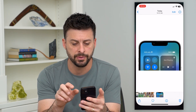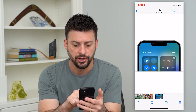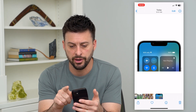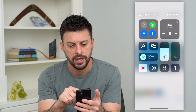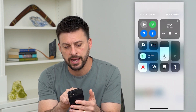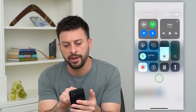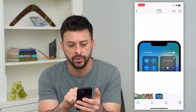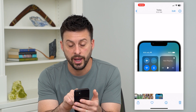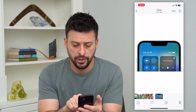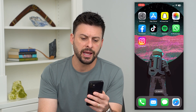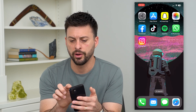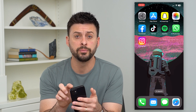So it might look something like this. If you swipe down from the top right, it might say at the top left SOS or SOS only, and it might look like this.